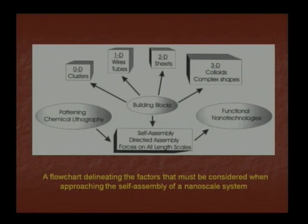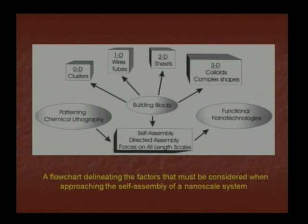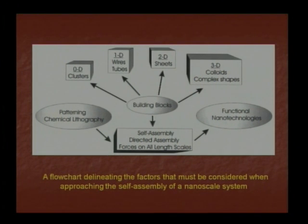The building blocks below we can observe: self-assembly, directed assembly, forces on all length scales. From there we get functional nanotechnology and patterning — chemical lithography. All these are related. This is a flow chart defining the factors that must be considered when approaching the self-assembly of a nanoscale system.